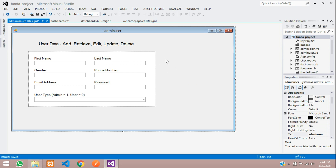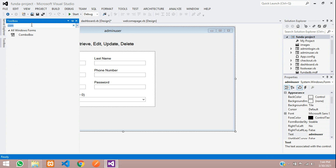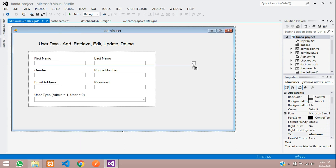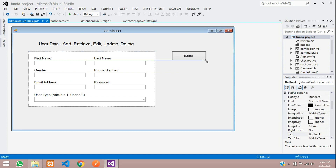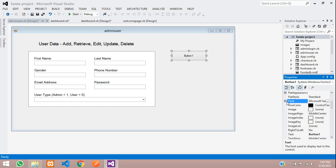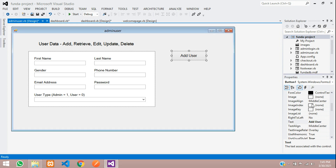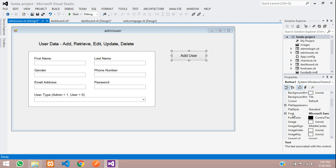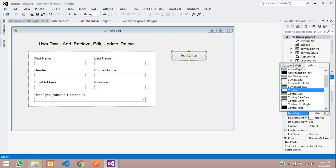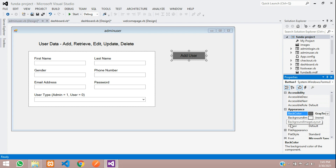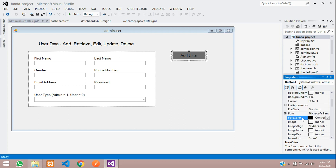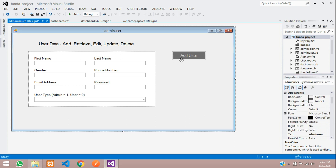Now let's add the button to add this data. Search for a button from the toolbox, apply a simple design, set the font to 12 so it's visible, and name the button 'AddUser'. Set a simple background color and a whitish foreground text color. Save. That's it — now let's add the data. Double-click on this button.